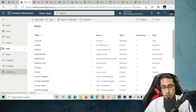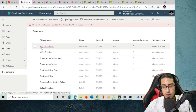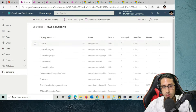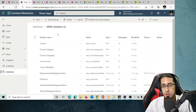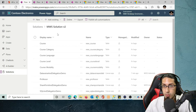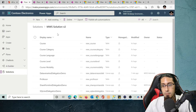To do that you can go to Solutions and create a new solution. I previously created this solution called MWS Solution version 2. If you click on it, you'll see that a solution is essentially a package — a container that holds different components for your solution, like a PowerApps canvas app, a model-driven app, or different tables that are part of your solution.